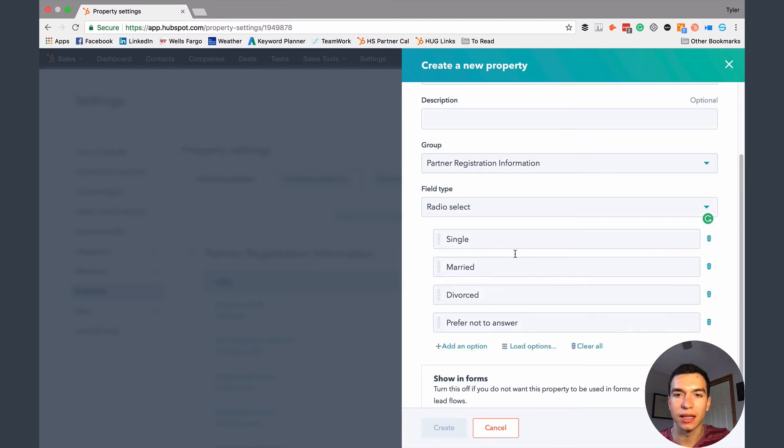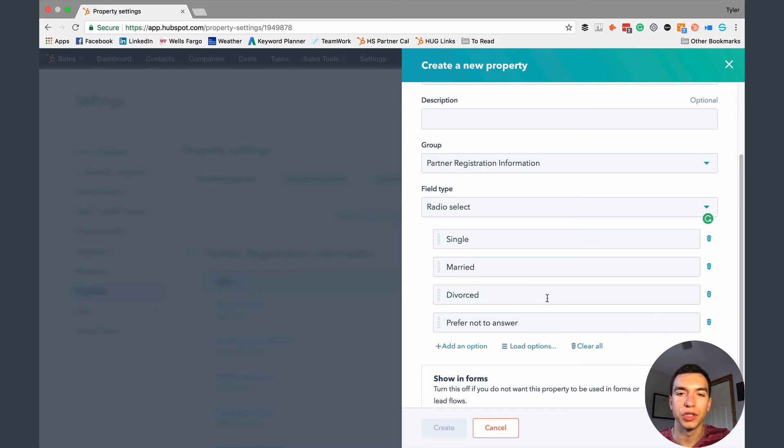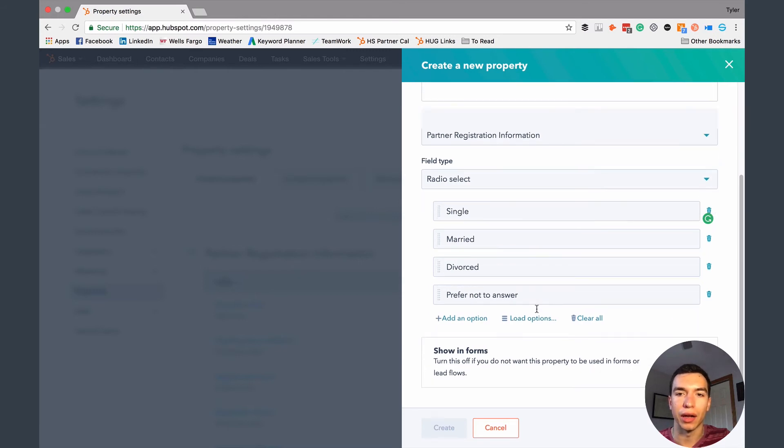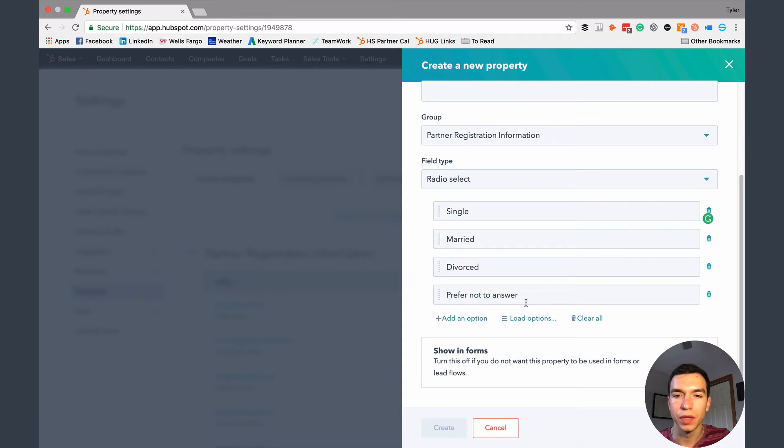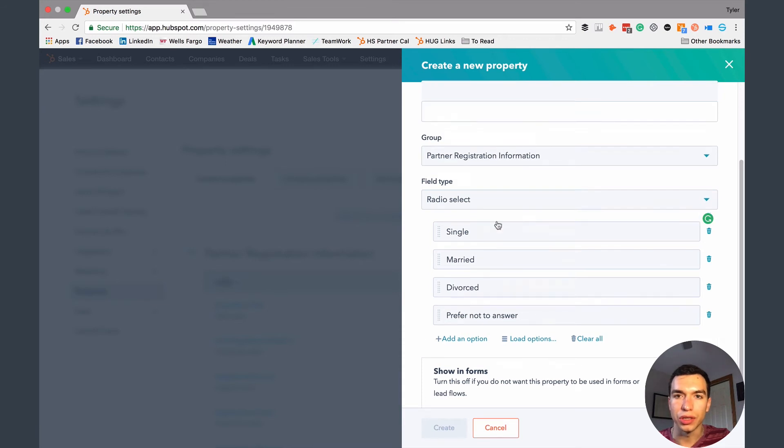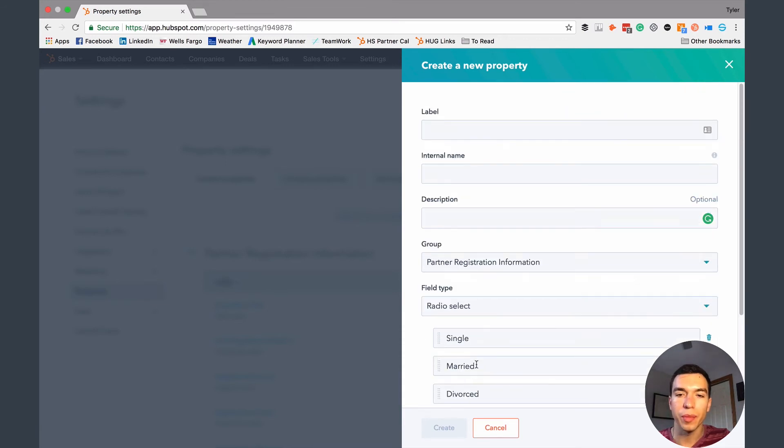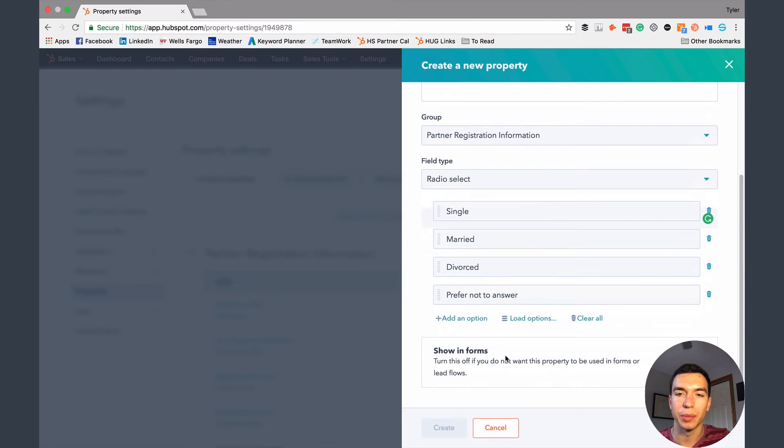So it'll just have you load all the options for that. So like marital status, it loaded all the common options for companies that are using that kind of field. So that you don't have to type them out or think of what those options should be. So you would just put in all this information, hit the create button, and then that field is going to be available to you.